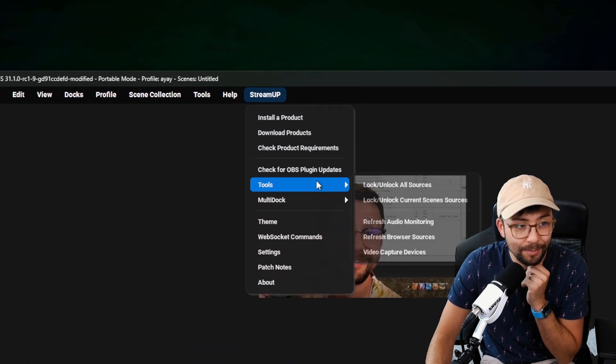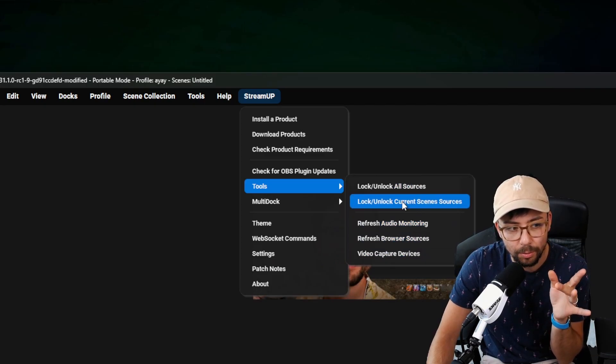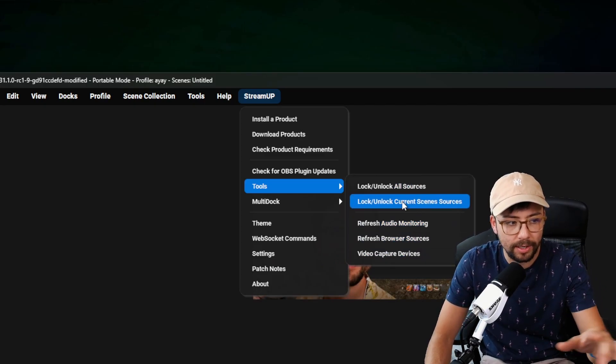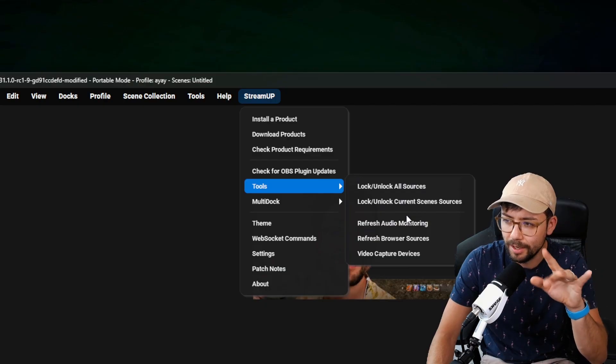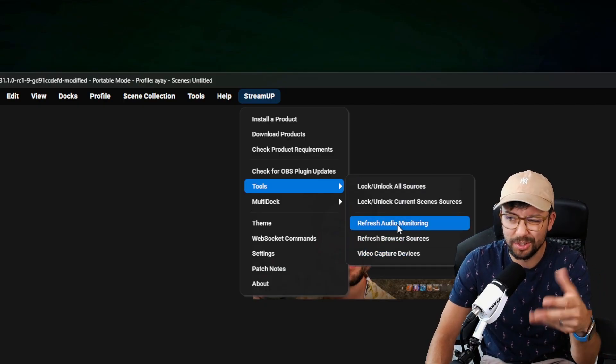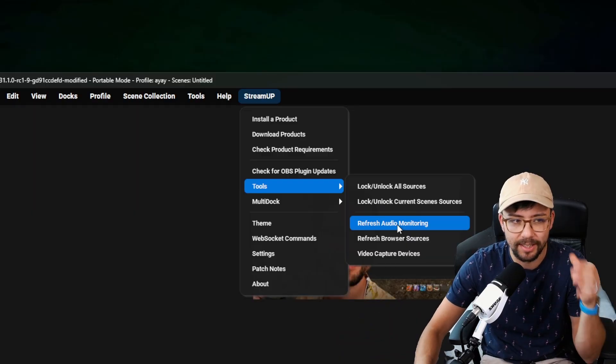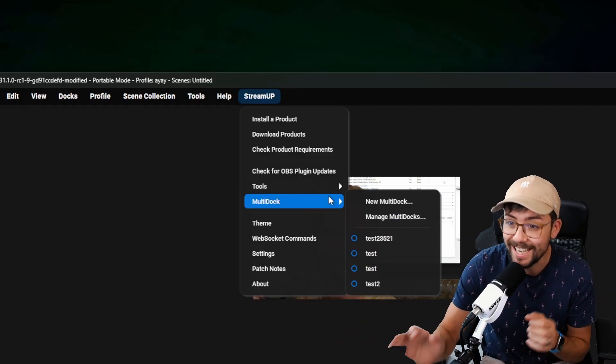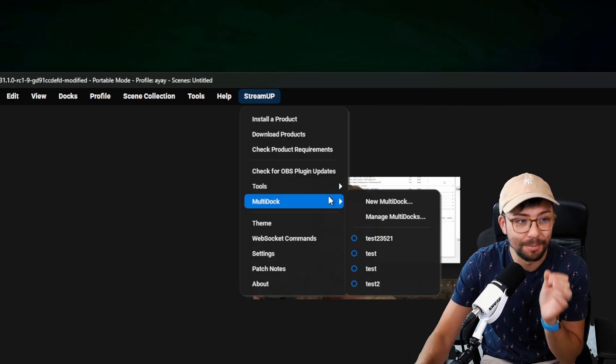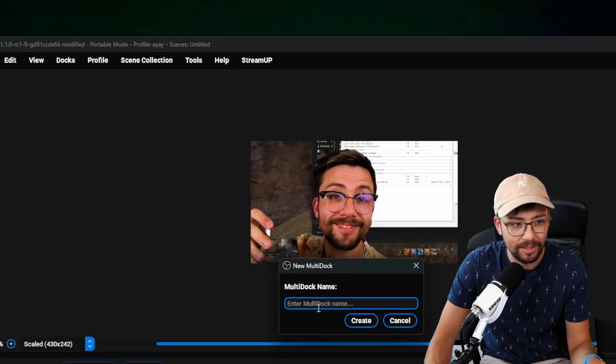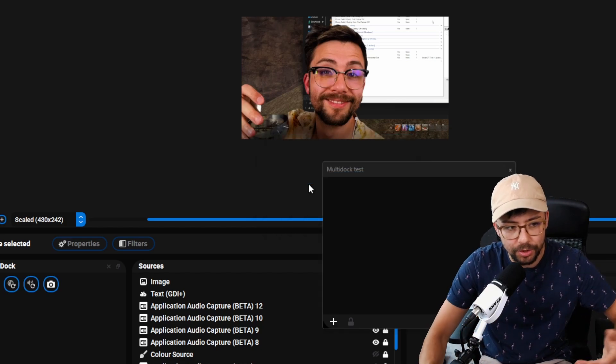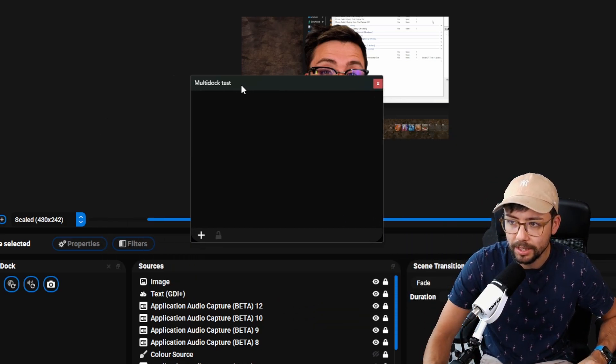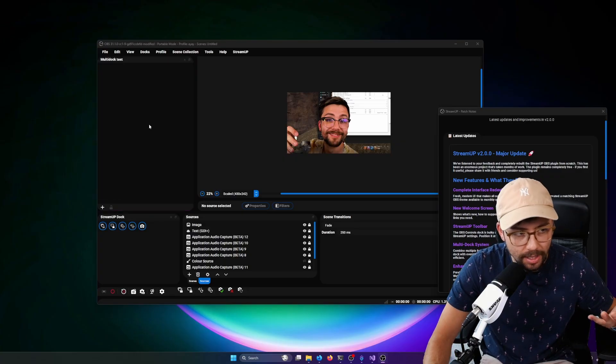And then we get on to the insane stuff. So here you can see this is the tools that you've got in the StreamUp dock and in the toolbar. You can just activate them here as well. So I've just offered a different way to activate it, depending on what you guys prefer. We've got the multi-dock. This thing is insane. I love the multi-dock. So we can create a multi-dock, and I'll just call it multi-dock test. And what this will do is it's one single dock, which we can put into OBS like this.